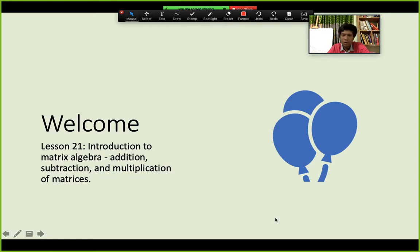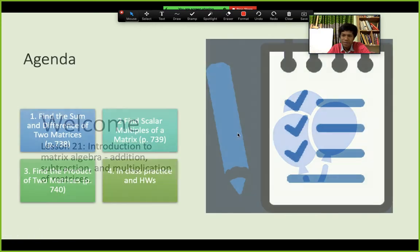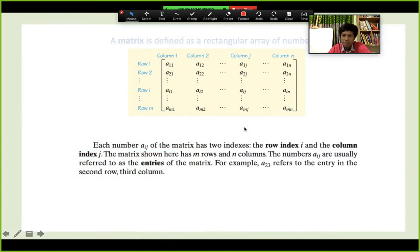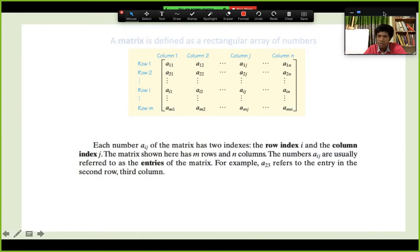Hello everyone, welcome to our pre-calculus class. This is lesson 21: Introduction to Matrix Algebra — addition, subtraction, and multiplication of matrices. The agenda is: find the sum and difference of two matrices, find scalar multiples of a matrix, find the product of two matrices, and in-class practice and homework.